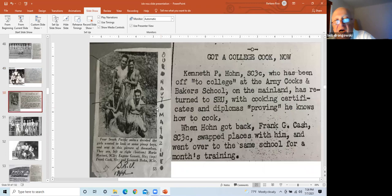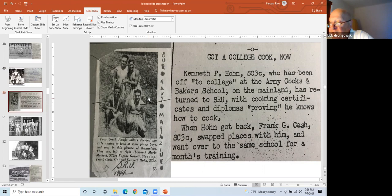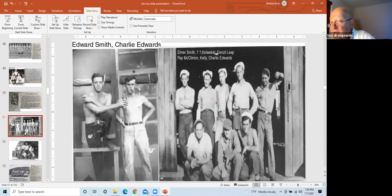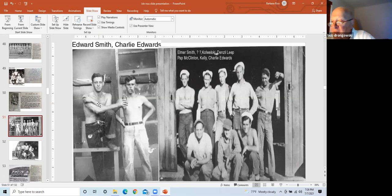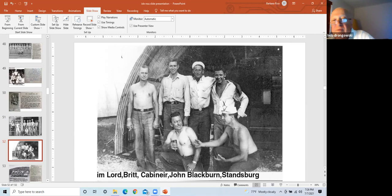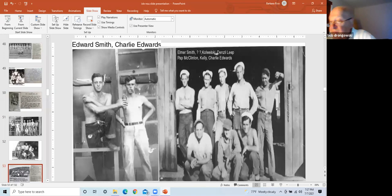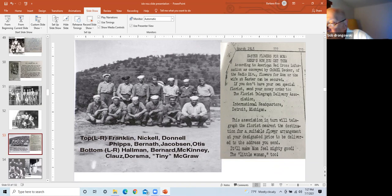Left frame, Ken Han is located here, is the SRU cook. He visited our house. He lived in Southfield, Michigan. Right frame is Ken underwent one month of advanced cook training on the mainland, i.e. New Caledonia. He returned to the SRU with certificates and diplomas proving, in quotes, he knows how to cook. Left frame, Smith and Edwards in front of the Quonset hut. Right frame, Smith top left, Edwards bottom right in front of the machine shop. Left frame, men posing in front of SRU hill. Of note is Tiny McGraw, the biggest man on the base, far right front.